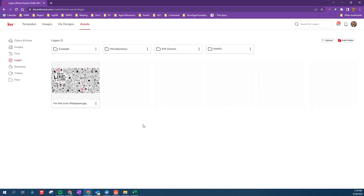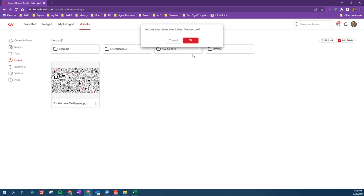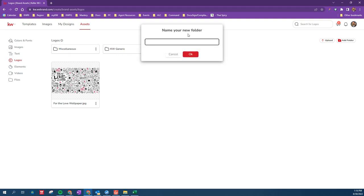You can see here I've created multiple folders so that my logos are easily organized in a way that makes sense to me. I can delete folders if I want, and I'm going to create a folder, and I'm going to name it Example for the purposes of our video here.